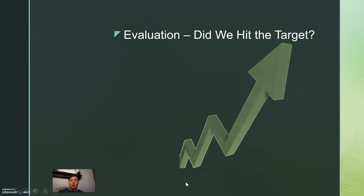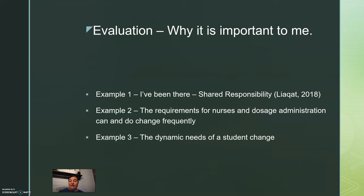With evaluation, you want to know: did you hit the target? Did you accomplish what you spent an entire semester trying to do? I have three examples of why evaluation is of utmost importance to me, quite frankly, because I've been there. I went through nursing school and I actually entered the nursing program having not taken nursing mathematics, since I had already completed an upper-level mathematics course and was not required to take it.